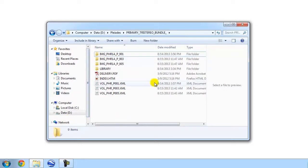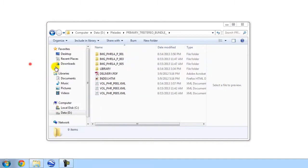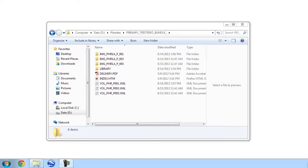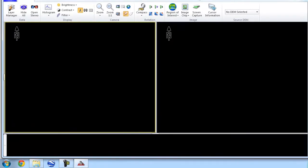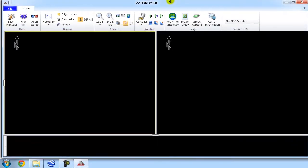So, to get going, we need to open up the 3D feature extract software. Let me just put this into view. Now, loading satellite imagery into 3D feature extract is actually extremely easy.